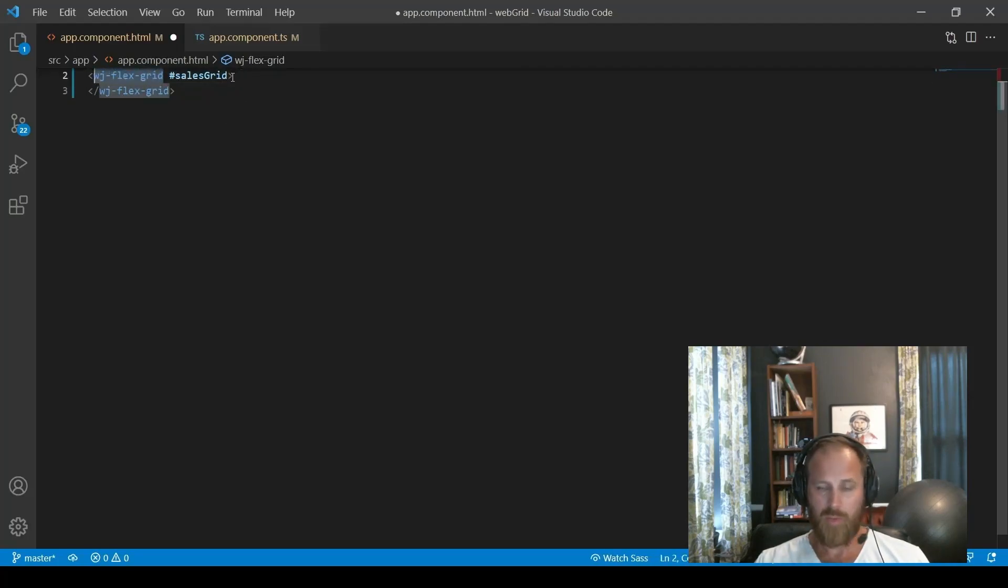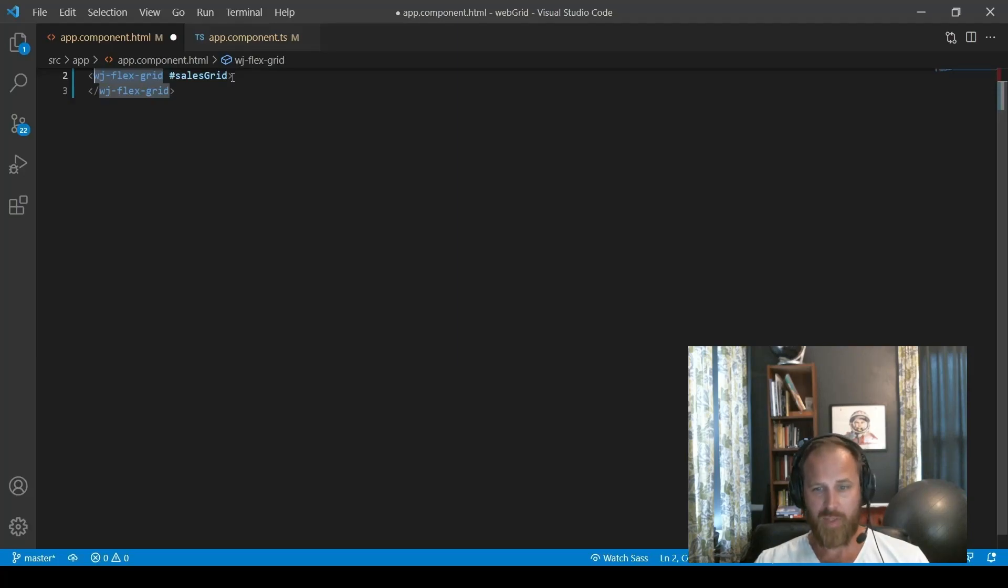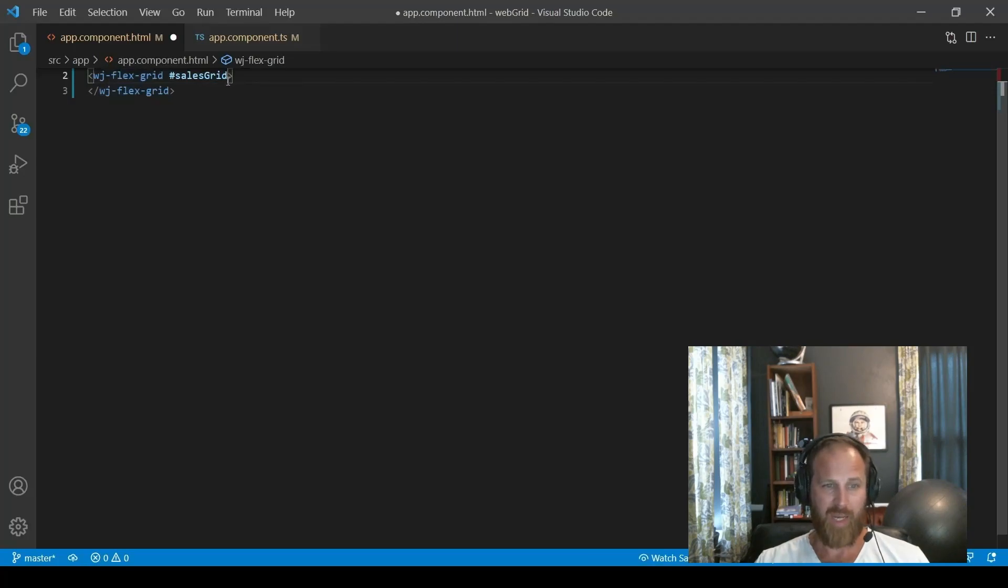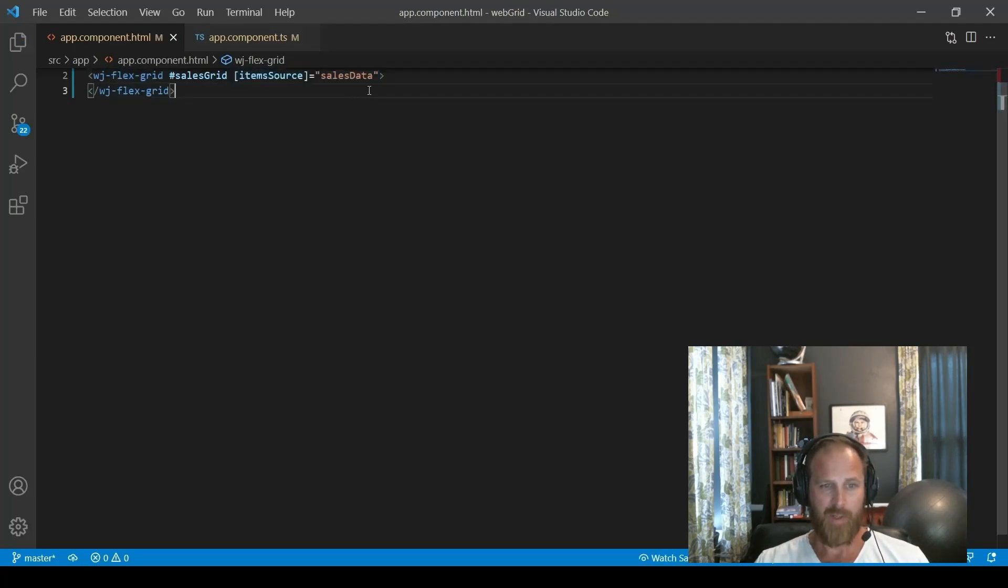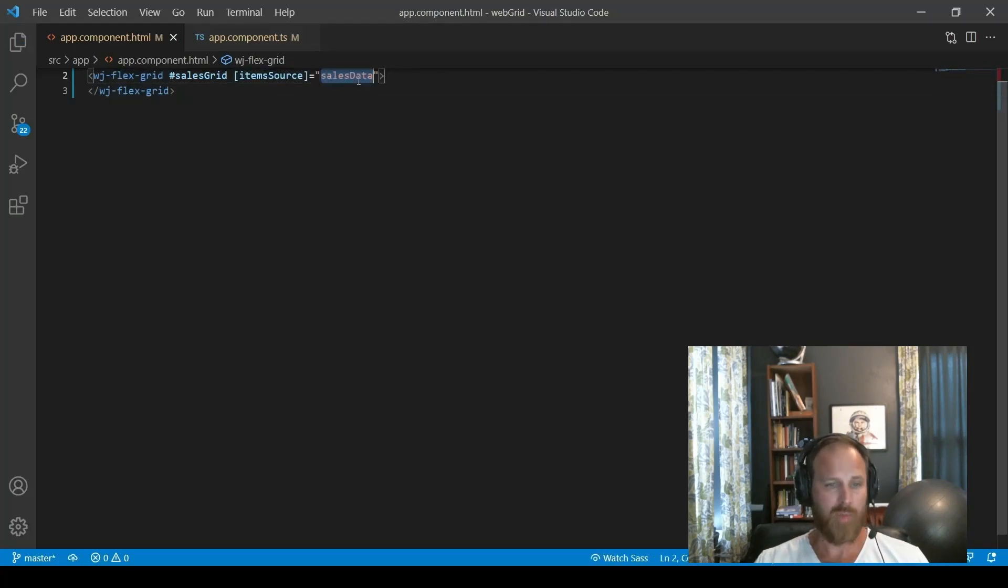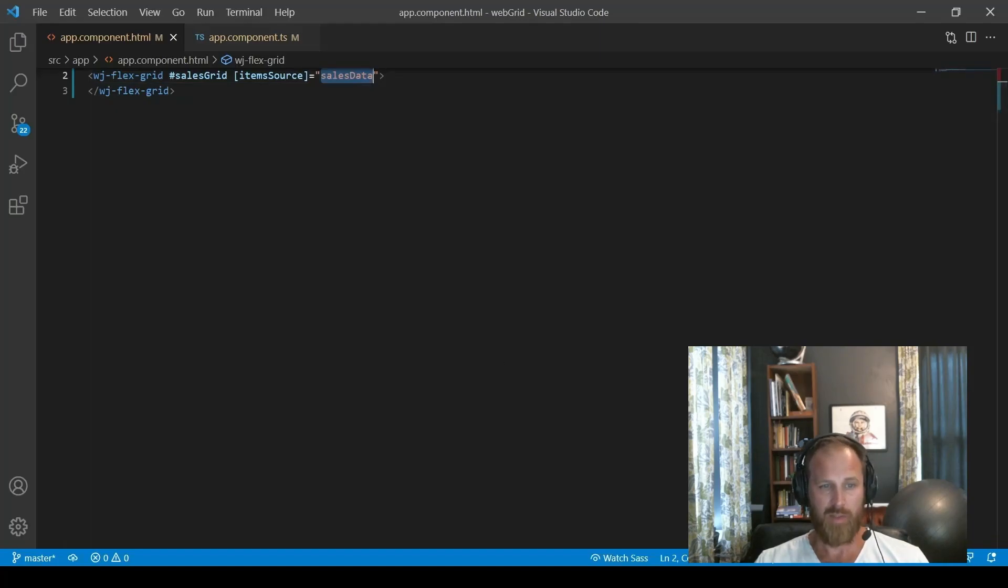Now, all we need to do is declare our FlexGrid in markup. We add the FlexGrid markup in the app component, and then we bind the grid's item source property to our array of data. And that's it.